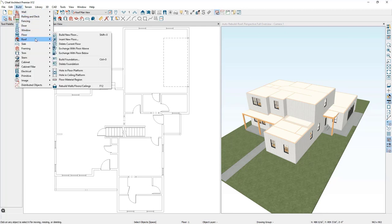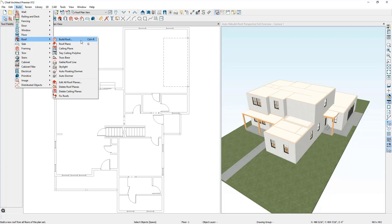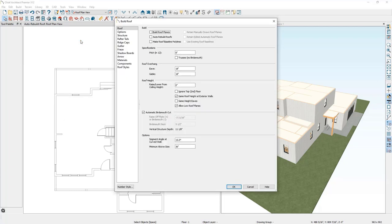I'll go to Build Roof and then choose Build Roof to open up my Build Roof dialog. This dialog you can treat as the roof defaults. The roof will follow the directives of this dialog unless otherwise specified by the walls or other tools. I'll start by putting a check mark in the Auto Rebuild Roofs checkbox. This will build the roof for me and will automatically rebuild the roof as I make changes to the plan. I'll change the pitch to 10 and 12. If you're going to frame with trusses, go ahead and put a check mark in the trusses checkbox; otherwise leave it blank.